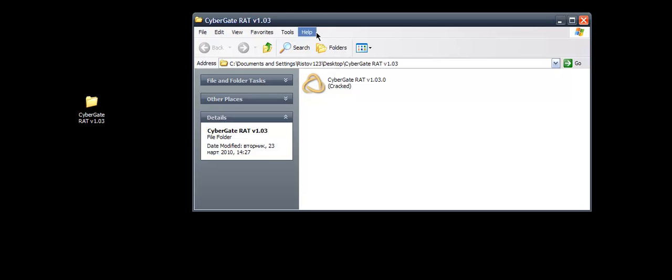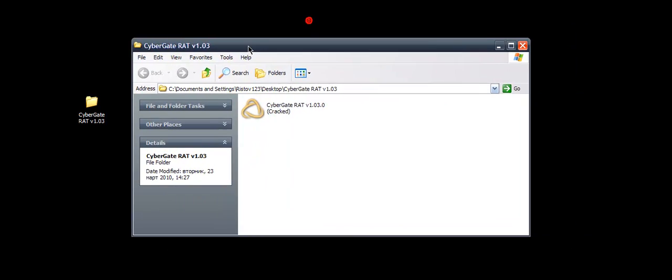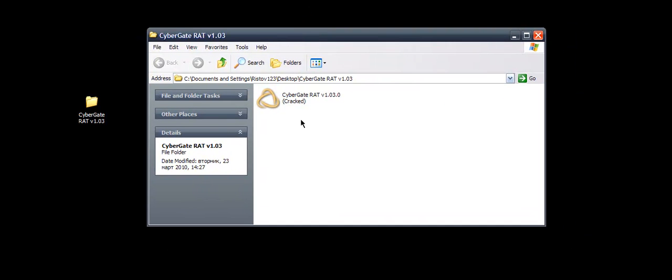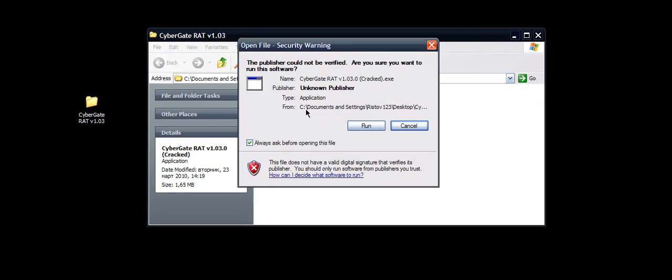Hey, so today I'm going to show you how to install and set up Cybergate RAT version 1.03. This is a rare version, so you can download it from the video description. This is downloaded. It is the correct version. Don't fear, this hasn't got any viruses. You can test it or run it in your sandbox.